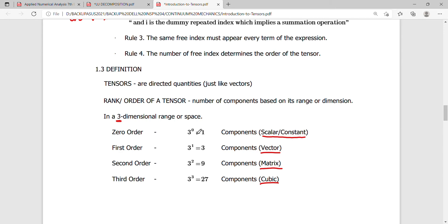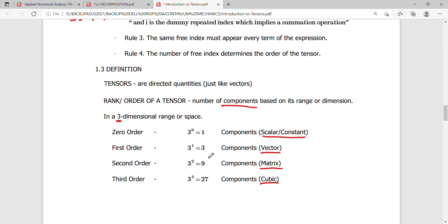For example, 4 to the zero is still 1, and 4 to the 1 is 4, etc. So if you want to check your number of components, or the number of terms, you just go back to this basic criteria and you will not be lost, especially when doing computational procedures.